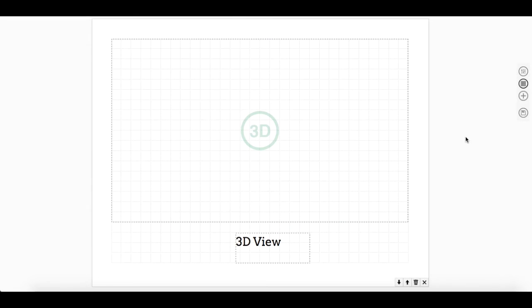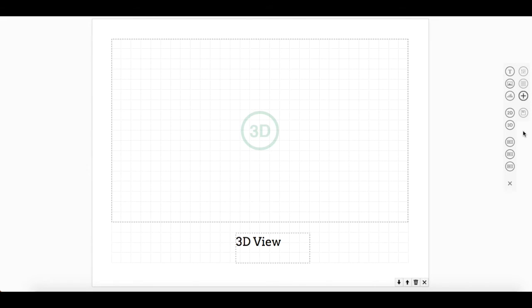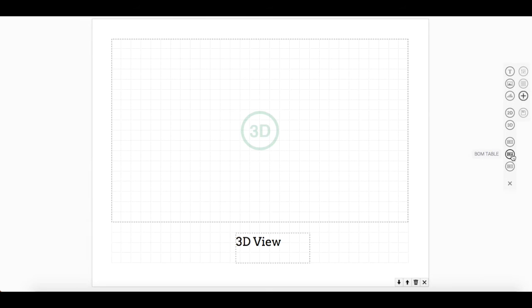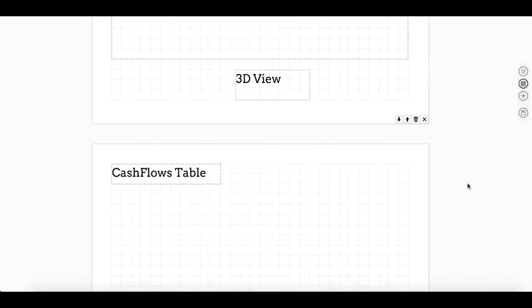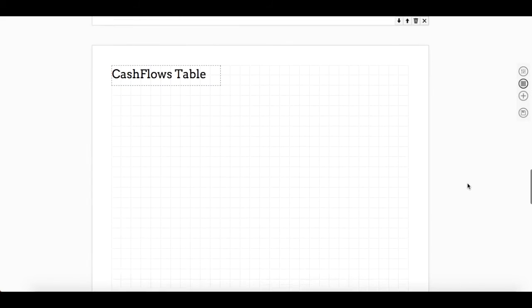Lastly, we'll include some tables. On the right hand side, there are three tables to select from. There is a cash flow table that will give more details on the economics of your solar installation, a detailed bill of materials table to show the types of components you use, and a monthly bill savings table. I'm going to add in the cash flow table to my template on the next page.